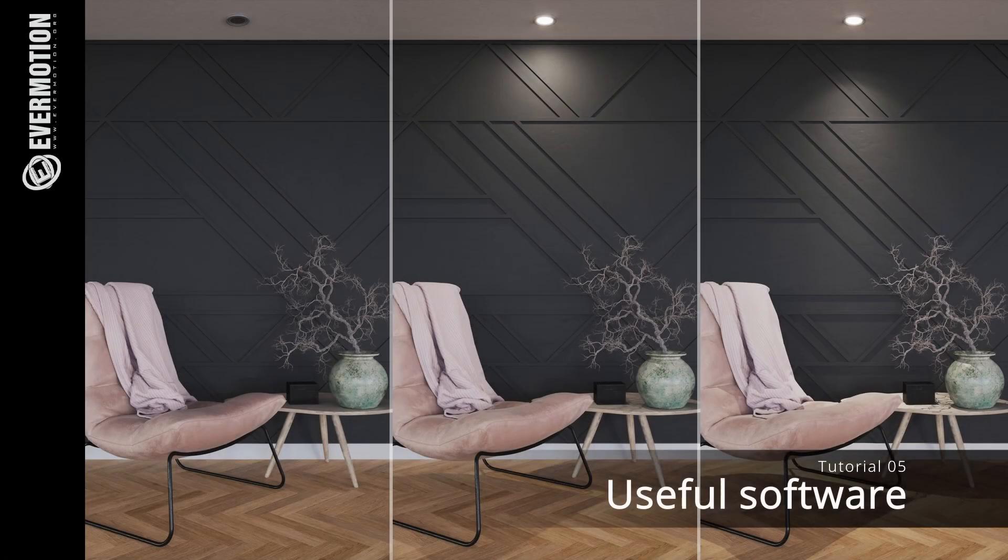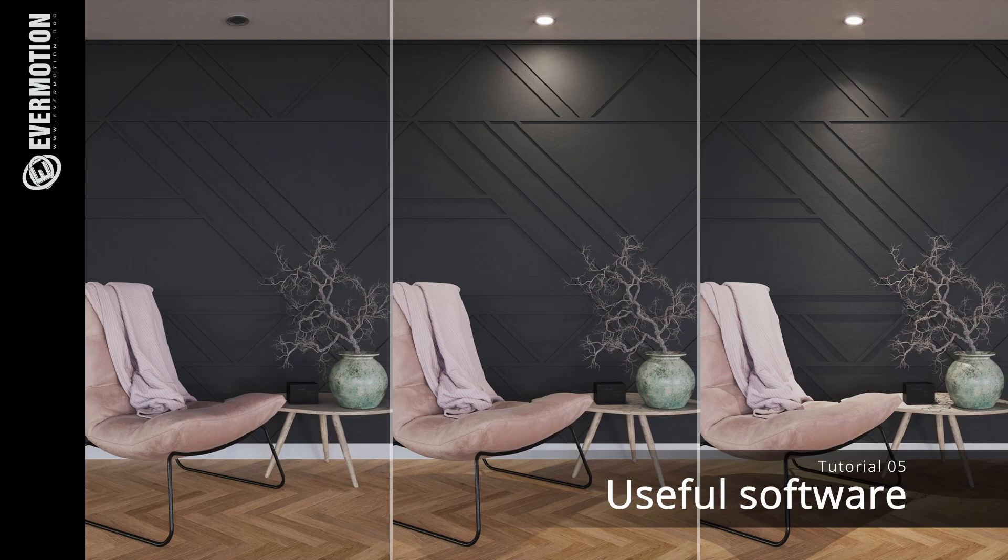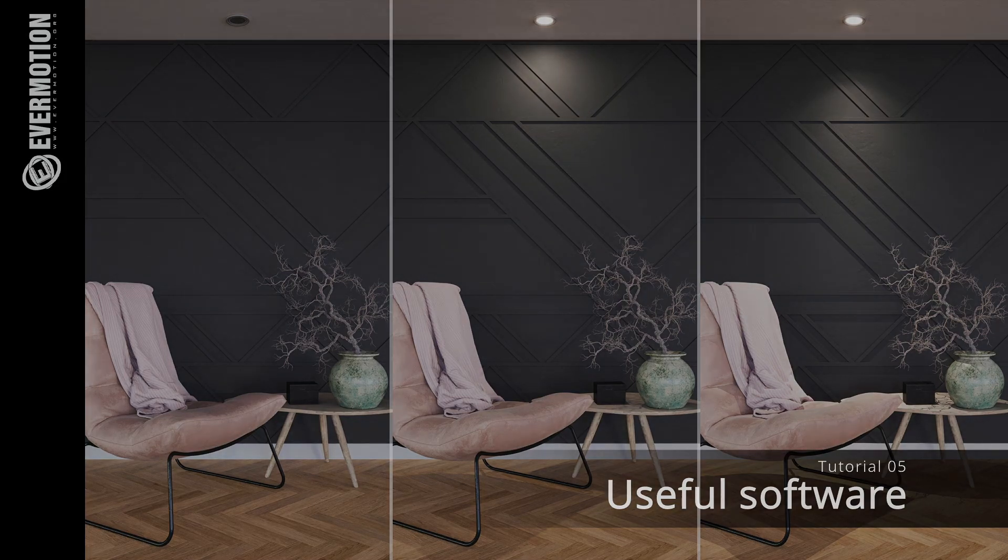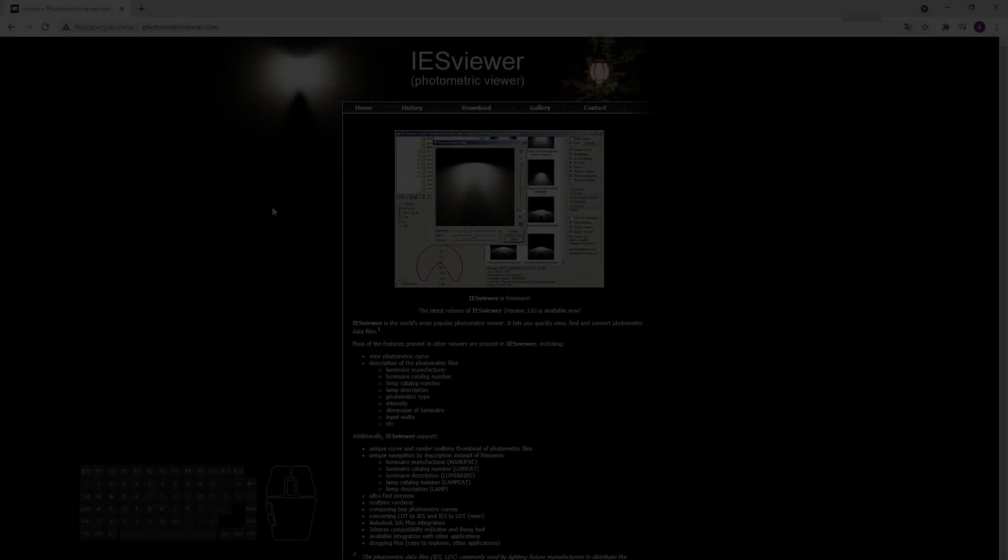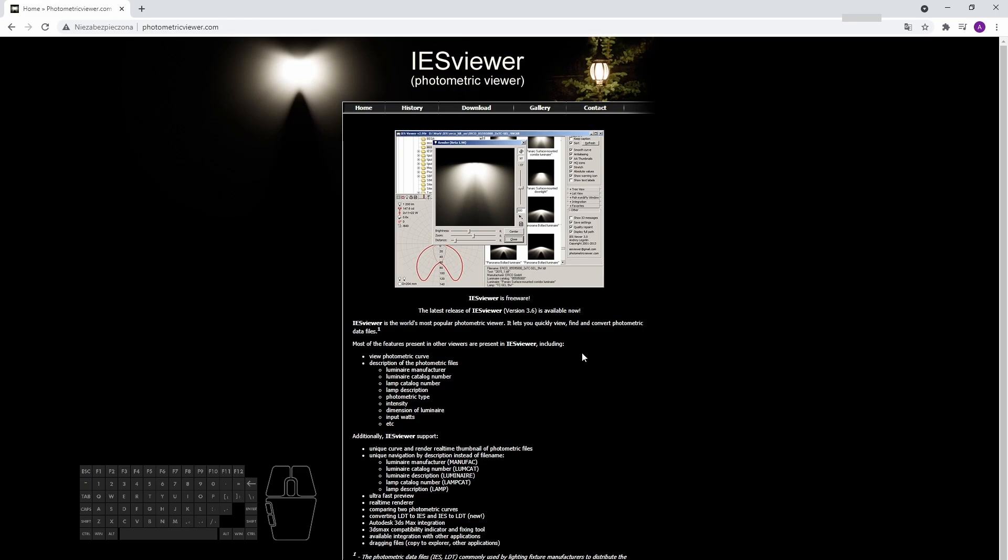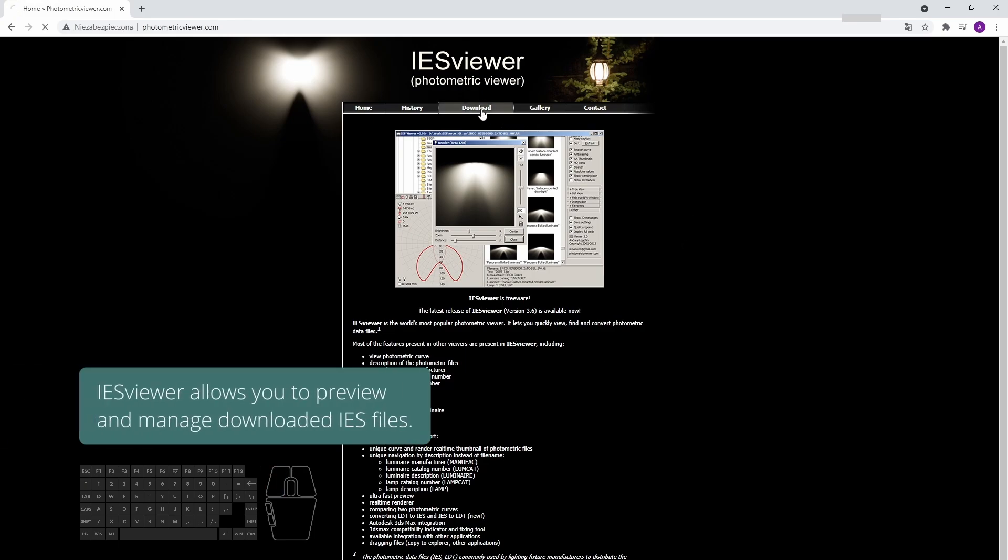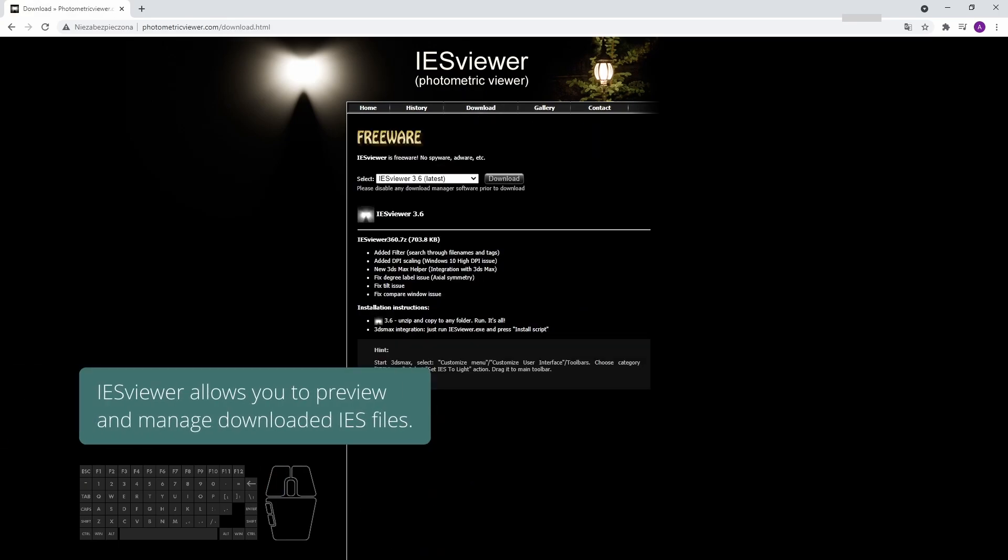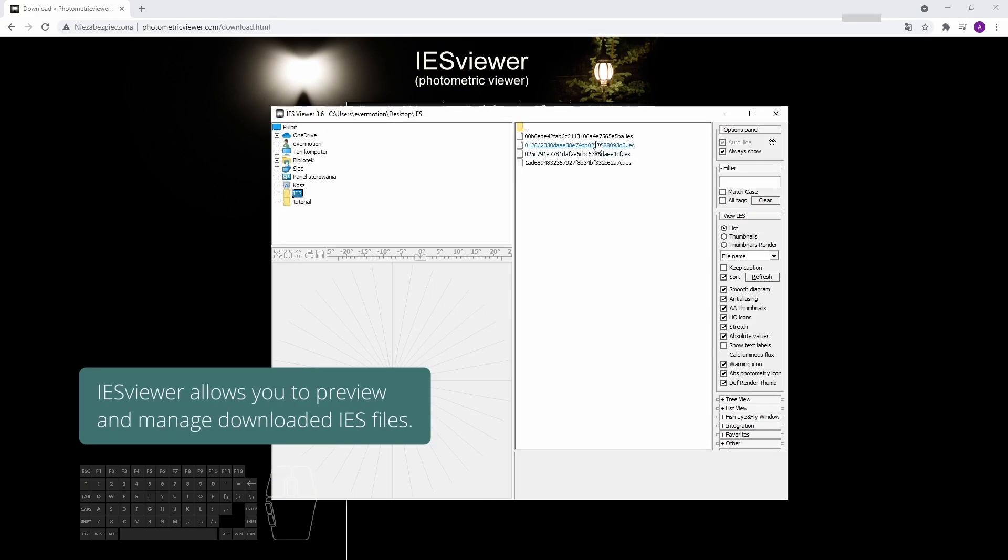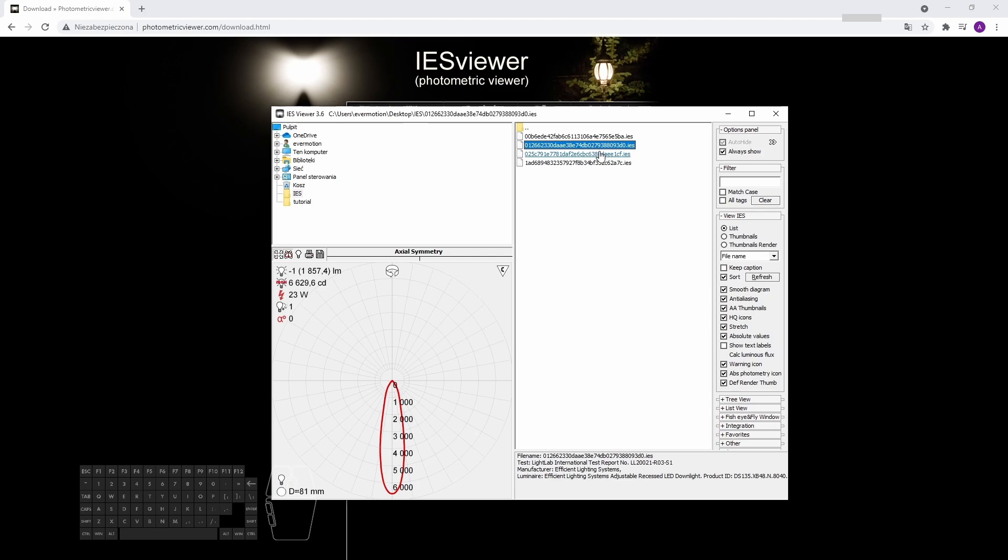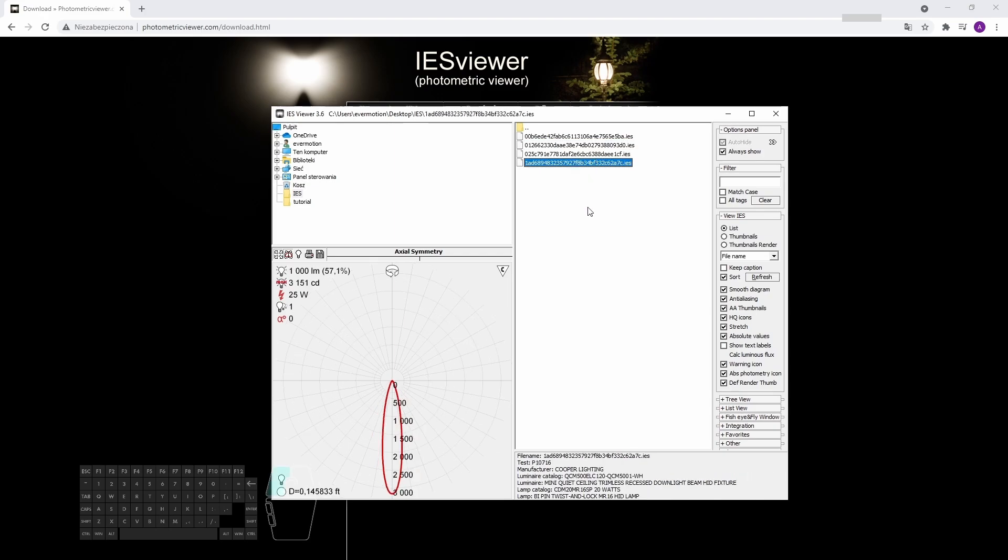Now let's have a look at the IES Viewer. It will help us to find the proper IES profile for our light. IES Viewer allows you to preview and manage downloaded IES files.